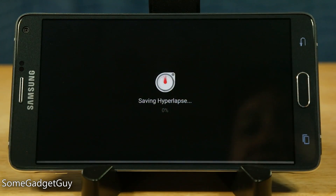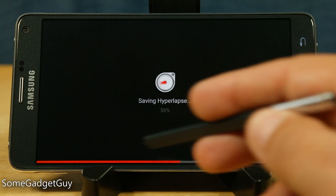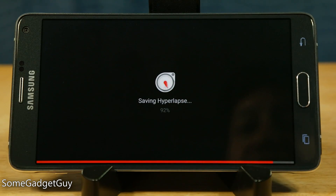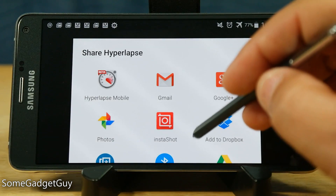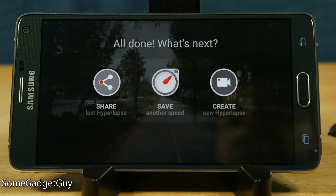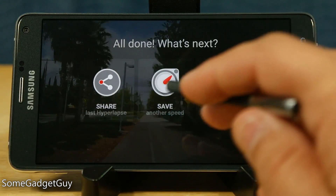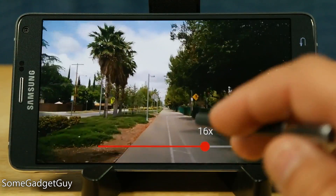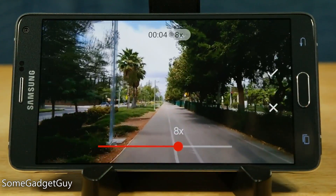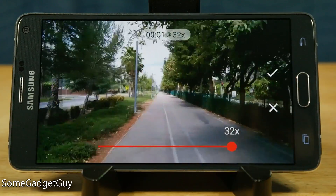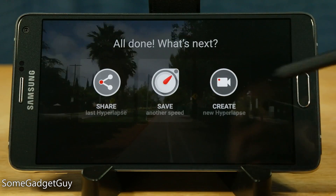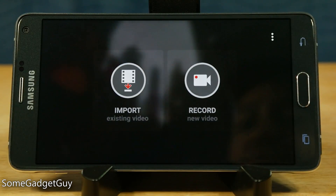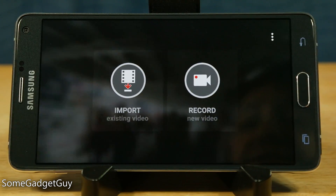Let's scale this back to 16, and I'm going to go ahead and tell it to produce that video. So now it's actually going to do a full new render on that video, and now we can share it. If we tap here, it's going to give us just the standard Android options for sharing a video. We can save another speed — I can come back in and say 16 wasn't quite what I wanted, maybe bump it down to 8 or juice it up to 32. Or from here we can come back in from scratch and start a new project, either recording or importing a video.